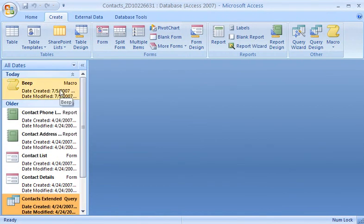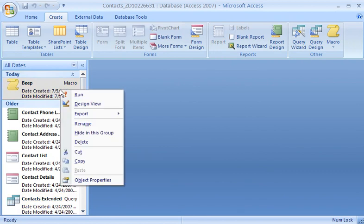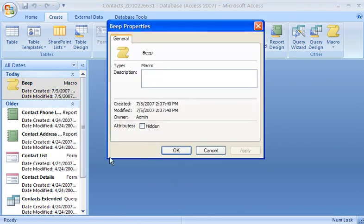Notice how my Beep macro is visible again. It's only hidden in the Tables and Related Views category. To hide an object in all categories, I right-click the object and set its Hidden property.